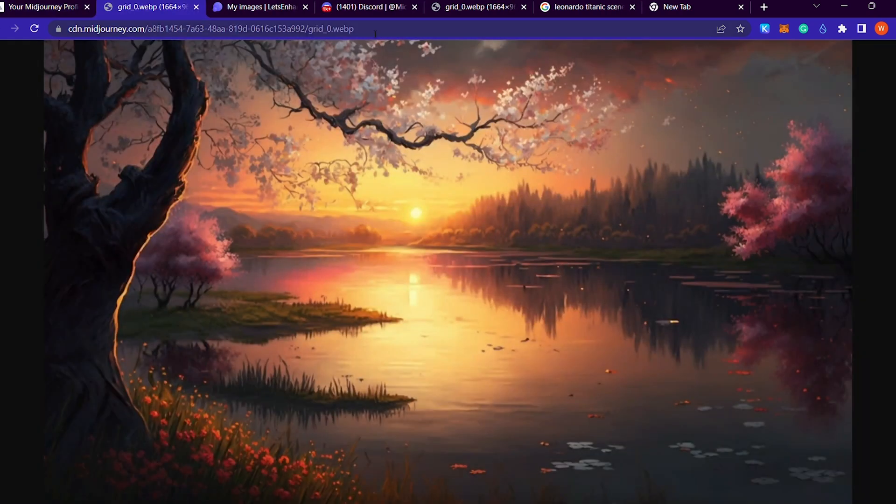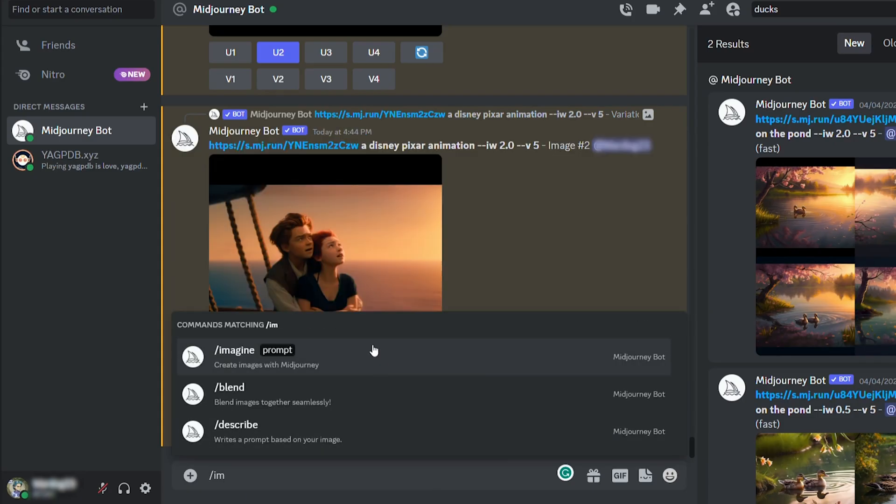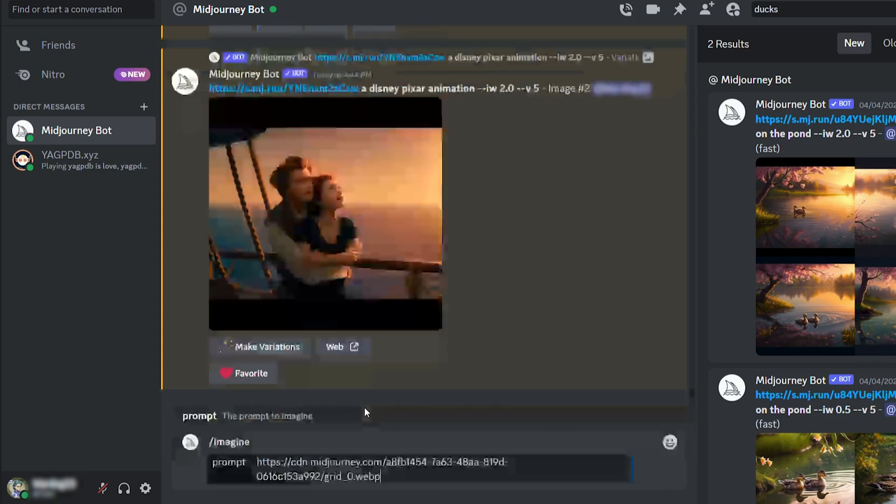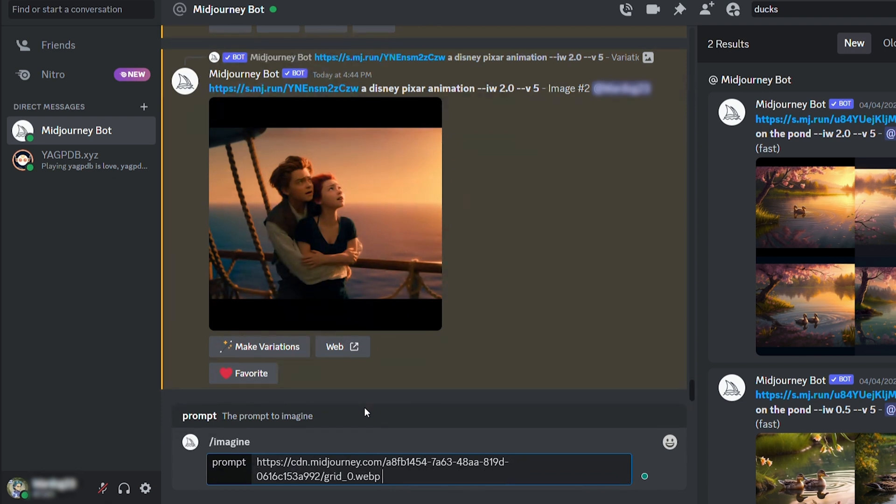The first thing we need to do is find an image to combine with our new text prompt, and for me, I decided to use an image I already made, which was this nice little sunset. I then took the image, opened it into a new tab, copied the URL from that tab, and pasted it back into Midjourney. I then thought, what would make this image look a little bit better? And the first thing that came to mind were cute ducks on the pond. So after the URL, I typed in cute ducks on the pond, and then dash dash IW.